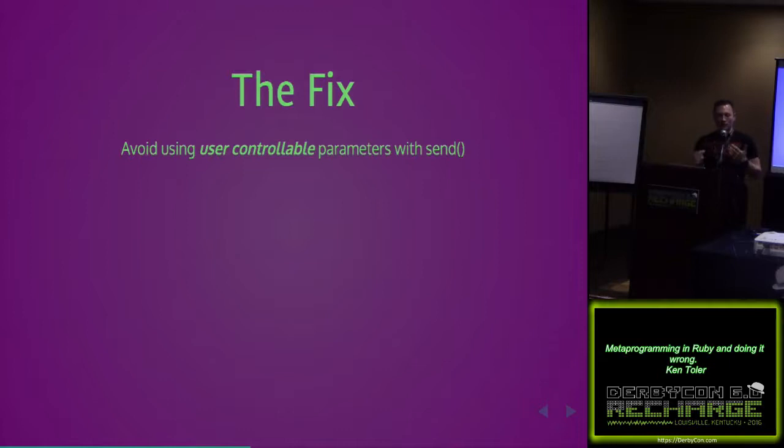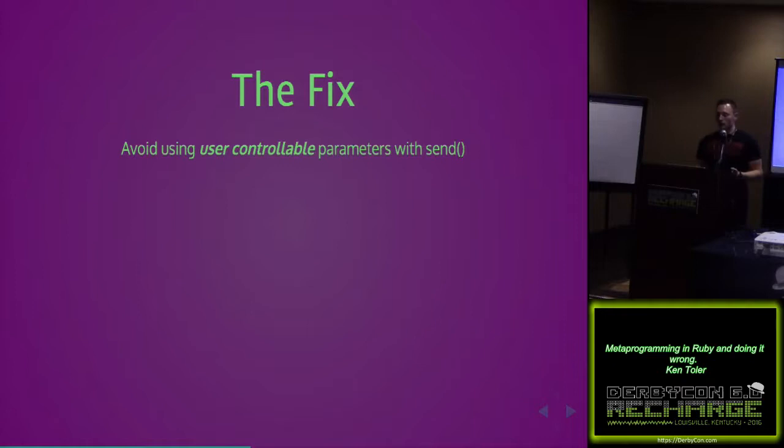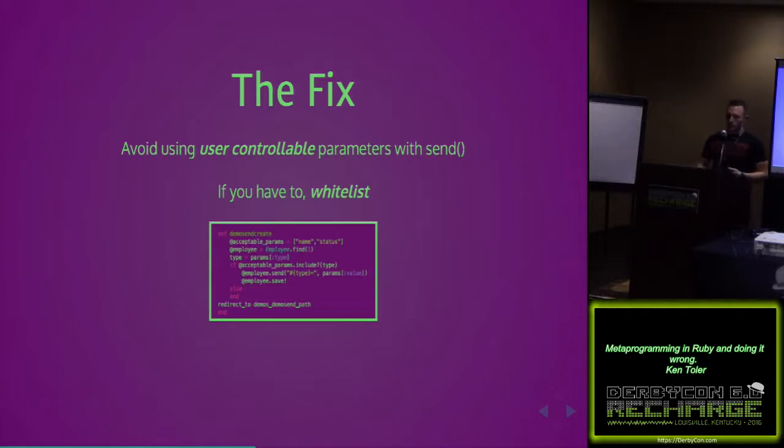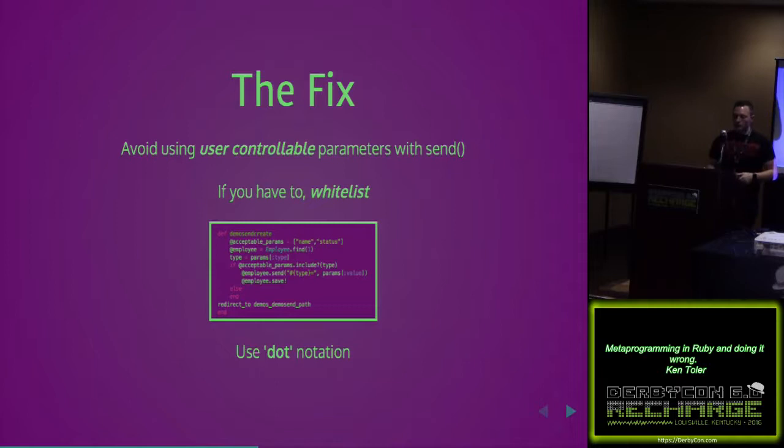So what's the fix? Avoid using user controllable parameters with something like send, because it is a powerful use case in configuration contexts or unit tests. But when you're accepting user controllable parameters, it can shoot you. If you have to use it, maybe whitelist or find a way to limit the number of methods that are callable. You could always use dot notation like we saw in the beginning.